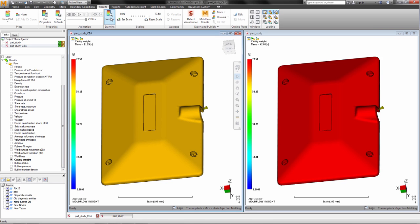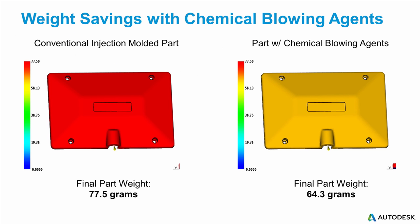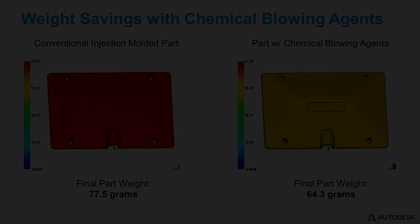By using this process with chemical blowing agents, we were able to reduce the part weight by almost 17% in this case.